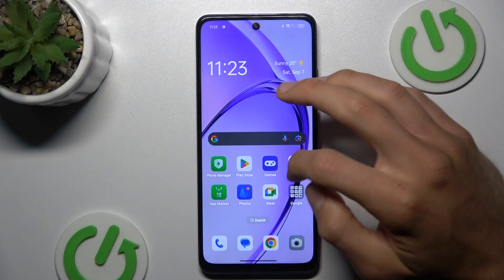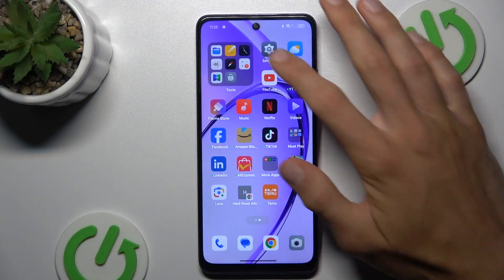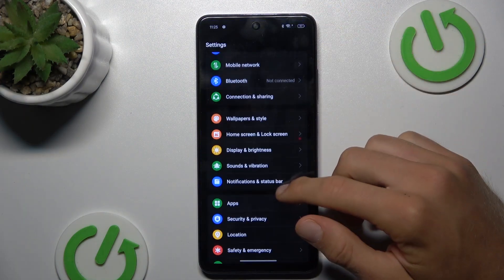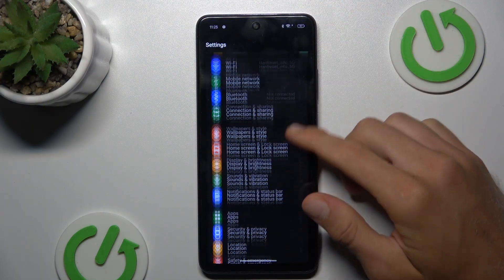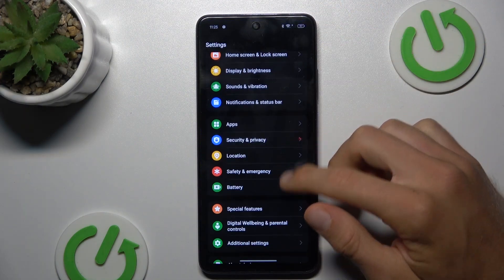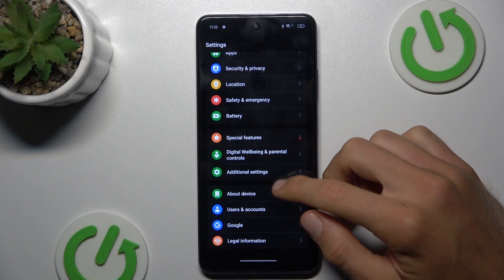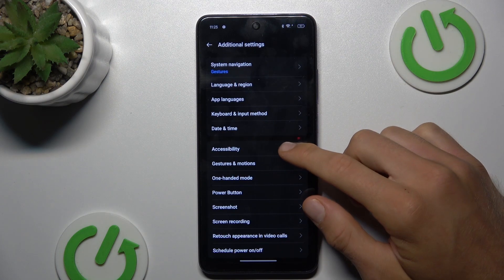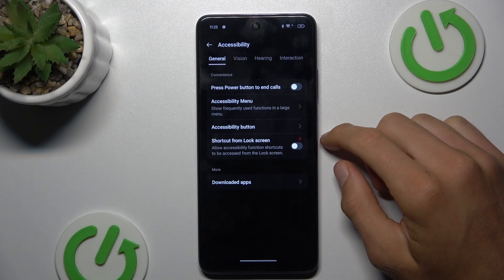To do it, open the Settings application, scroll and look for the Additional Settings selection, where we have Accessibility.